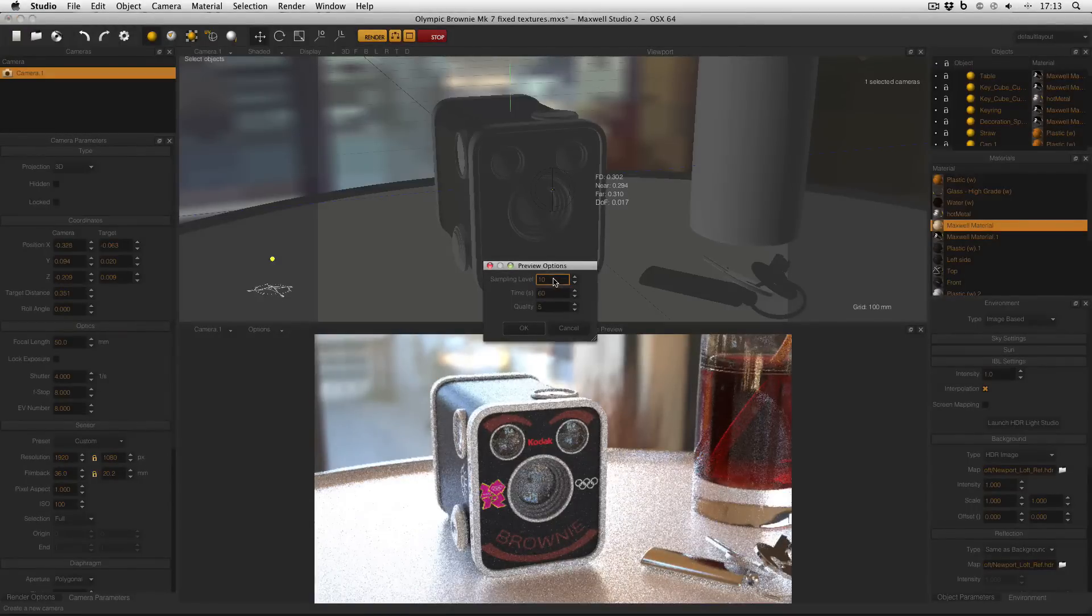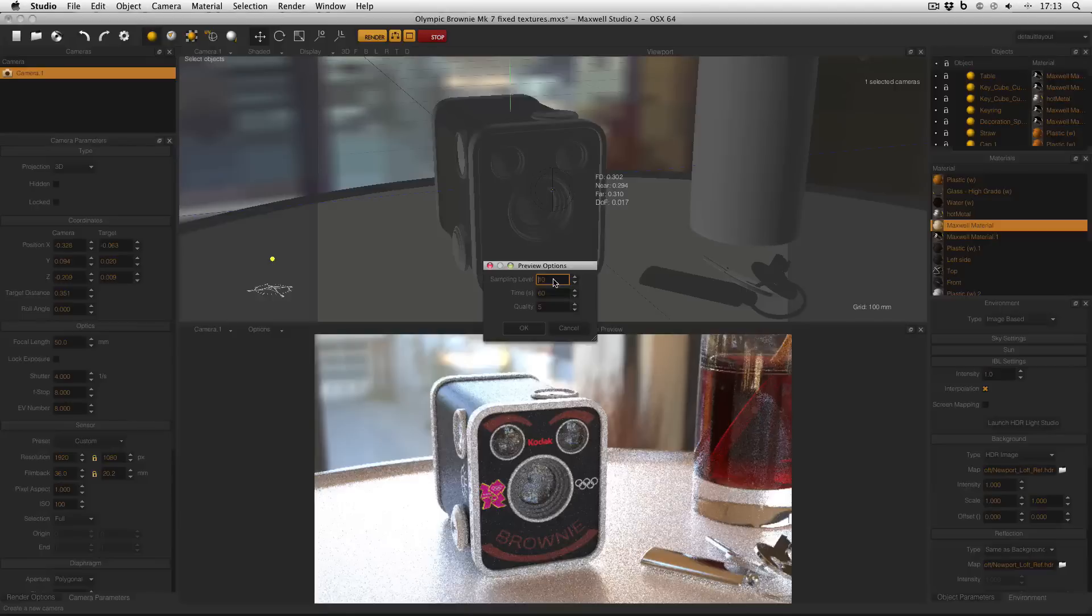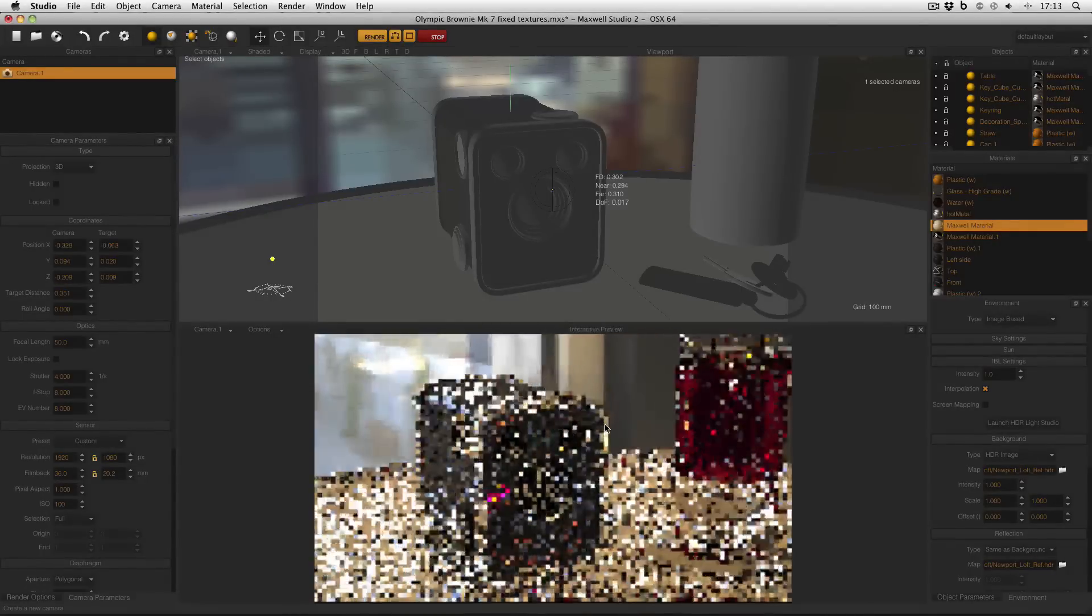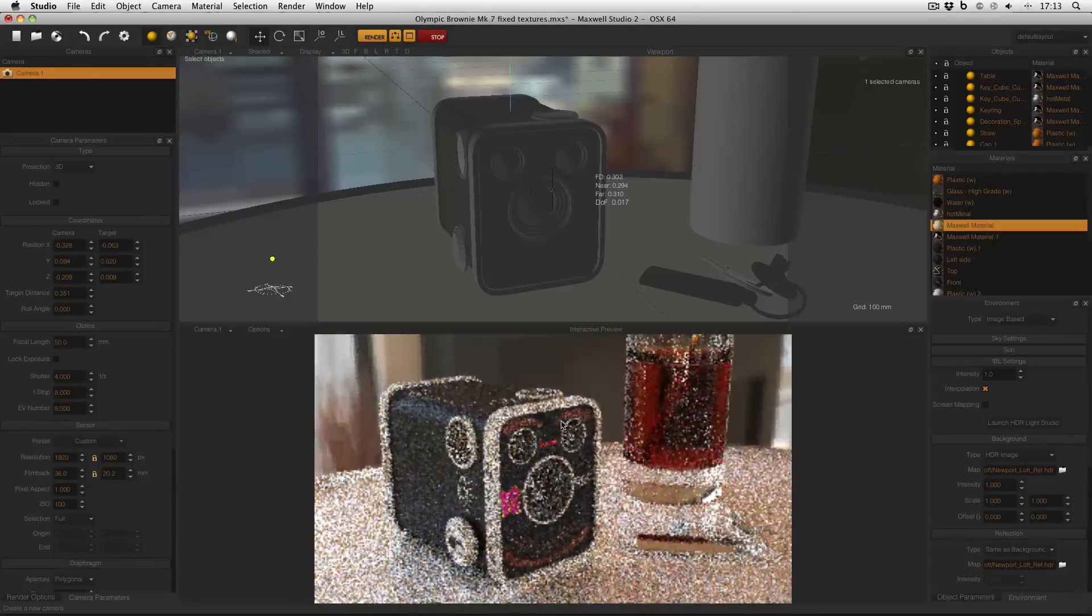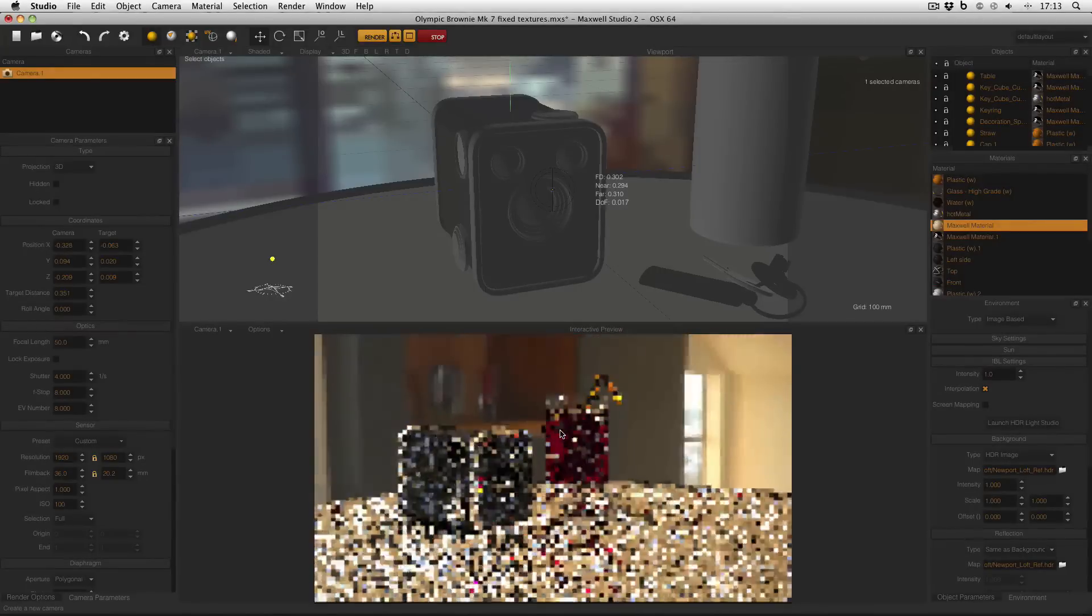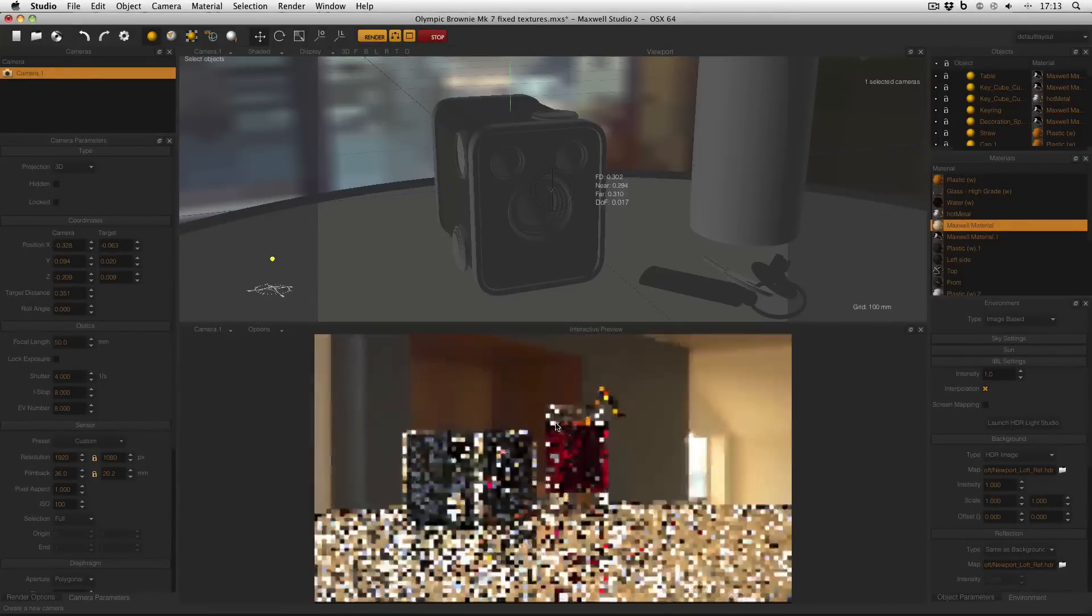If I want my interactive preview to be a little bit faster, I can sacrifice quality for speed, turn down my sampling level, and turn down my quality. And then when it next updates, the interactive preview should be a lot faster, but the actual quality that it will reach will be lower.